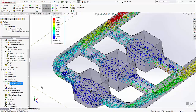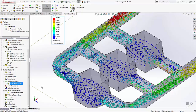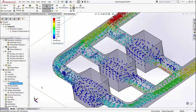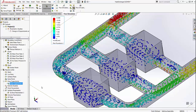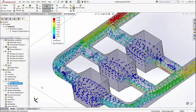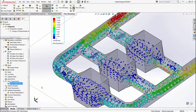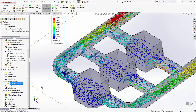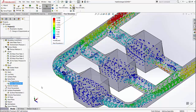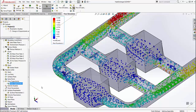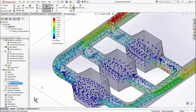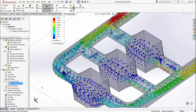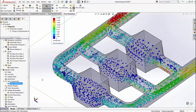Until SOLIDWORKS 2016, you had the option to optimize the study with respect to one parameter. SOLIDWORKS 2017 lets you do a multi-parameter optimization, where SOLIDWORKS uses the concepts of design of experiments to look at multiple variables changing with constraints such that you reach an optimal goal.